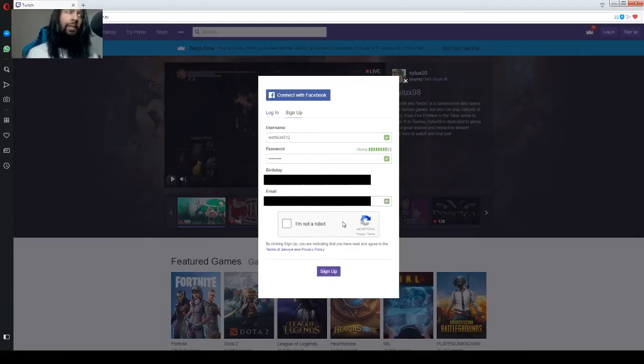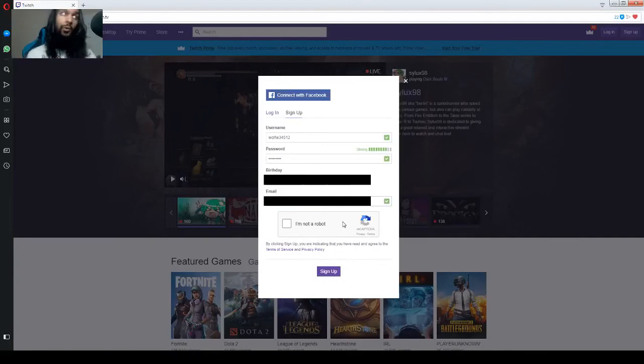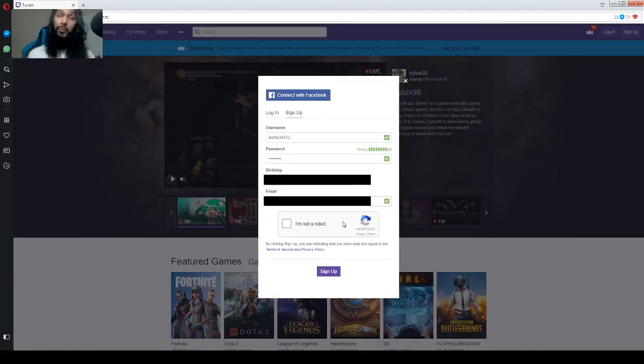And same thing, just like the other ones, you'll have either a green checkmark or a red exclamation mark. Upon putting in your email, once it's ready to go, you've got the checkmark, you're good to go.